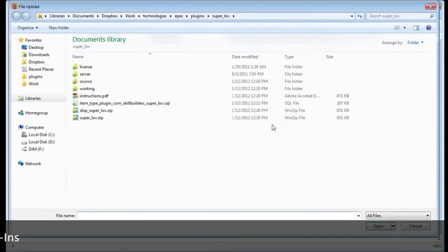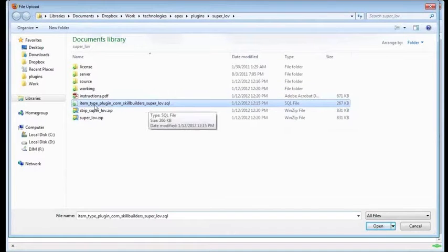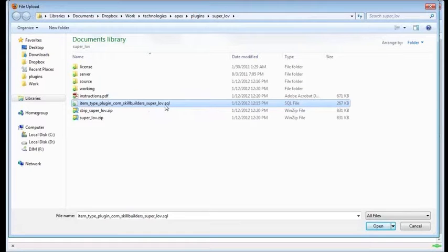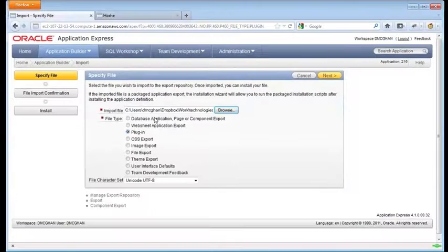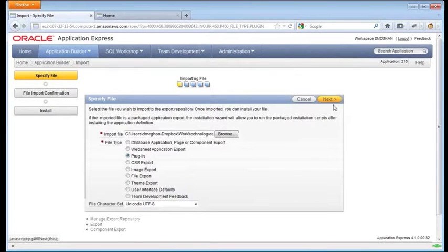You can browse your files to find the one you're looking for. And this is the file within the zip file that you're going to be using. It starts with item. It's the really long one. It ends with .sql if you see your extensions on the files. Just select that file and click next.